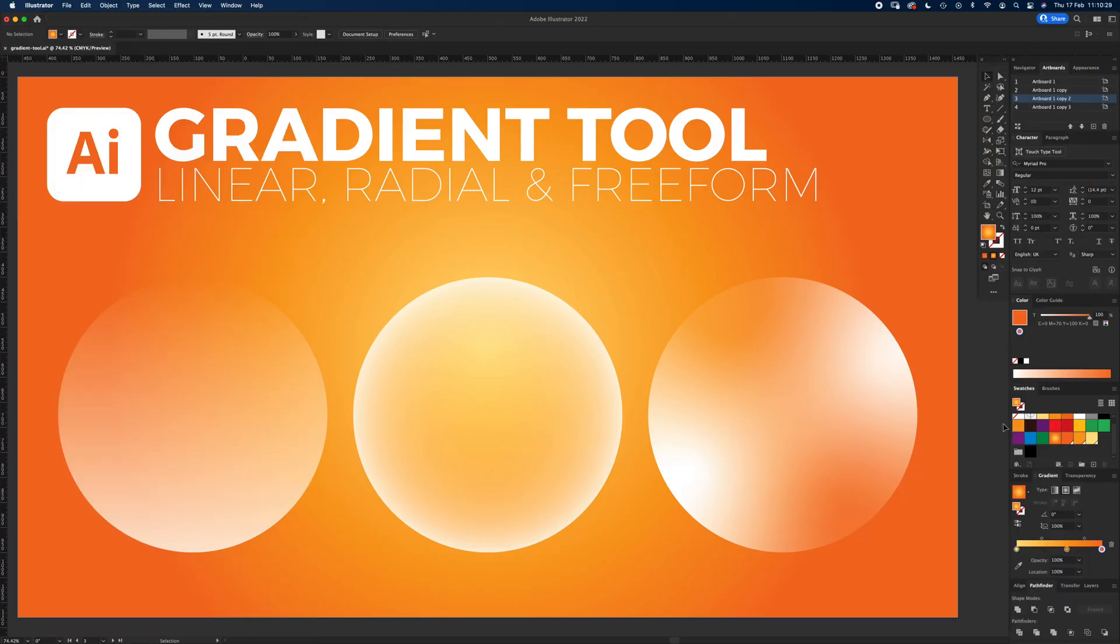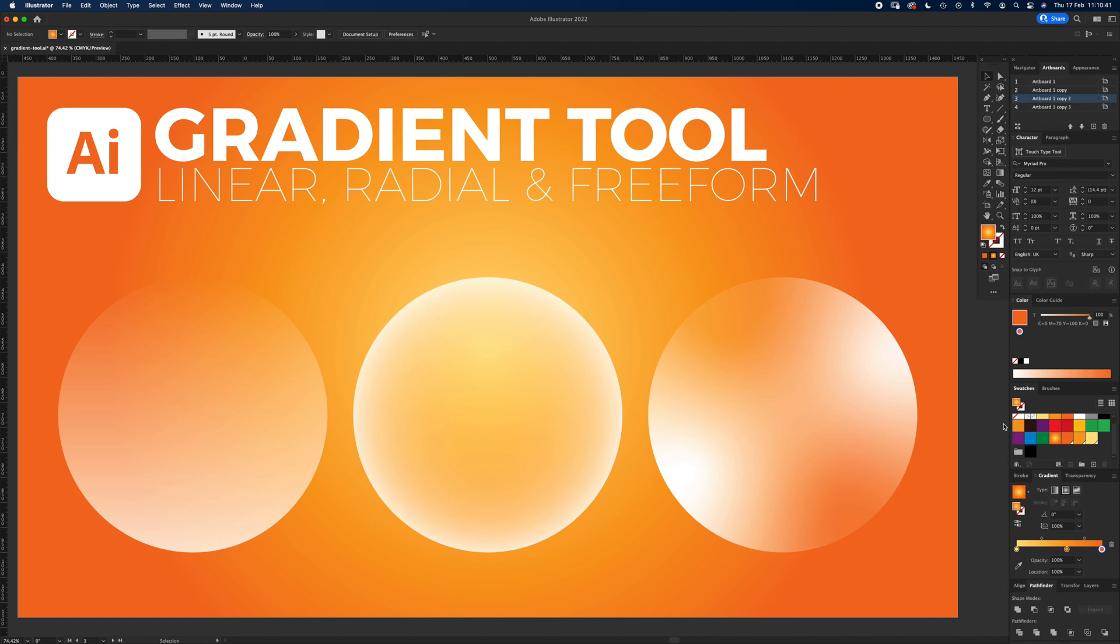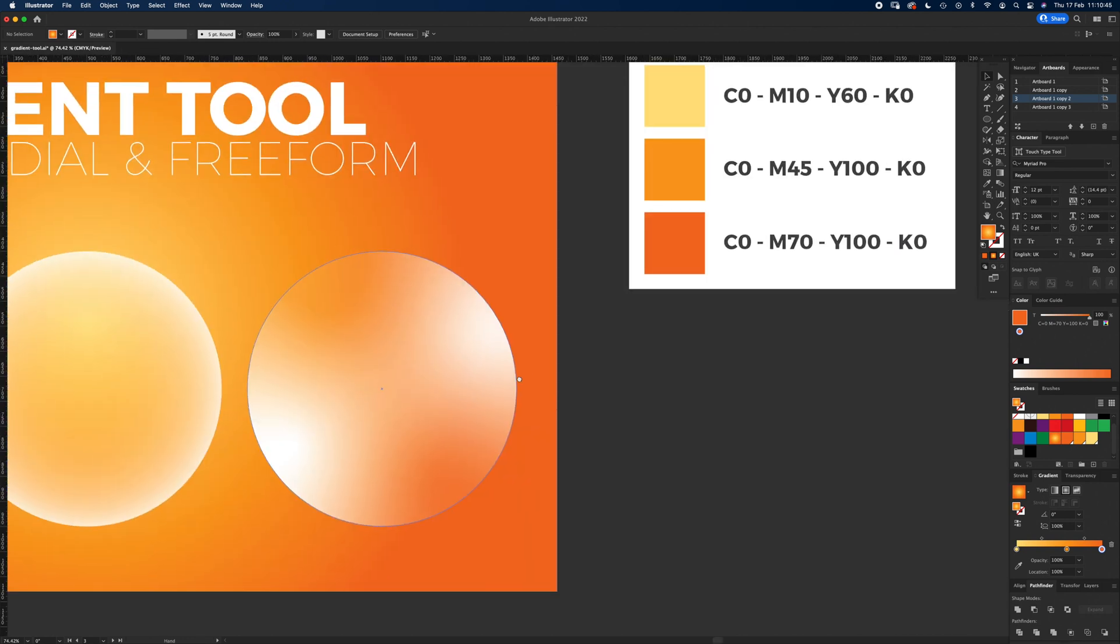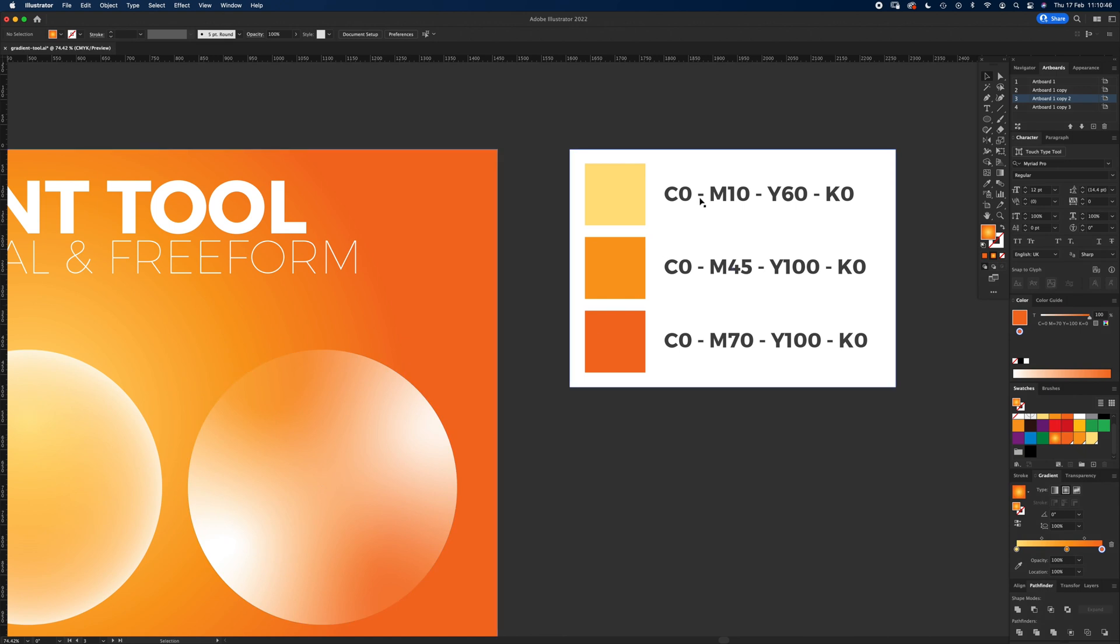Hello and welcome to another Igloo Imaging tutorial, this one is on the gradient tool. It's one for beginners, so it's going to be quite basic. If you want to follow along at home, the artboard is 1920 by 1080 pixels, and the colors I'm using are these CMYK values here, so if you just want to hit pause and add those to your swatches.